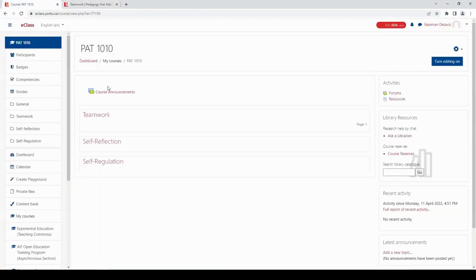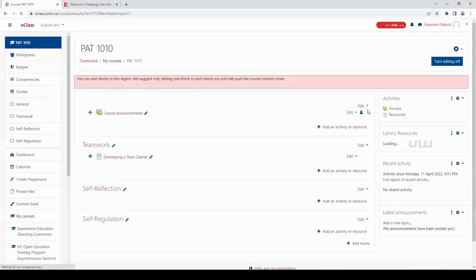Now let's go to the eClass site. I'm going to create a new page for this resource.